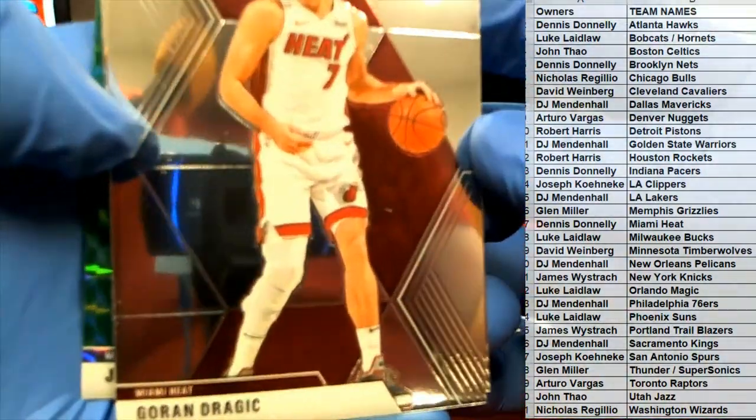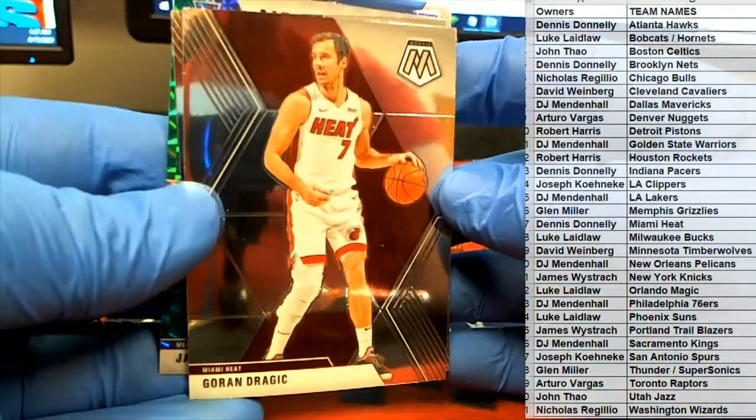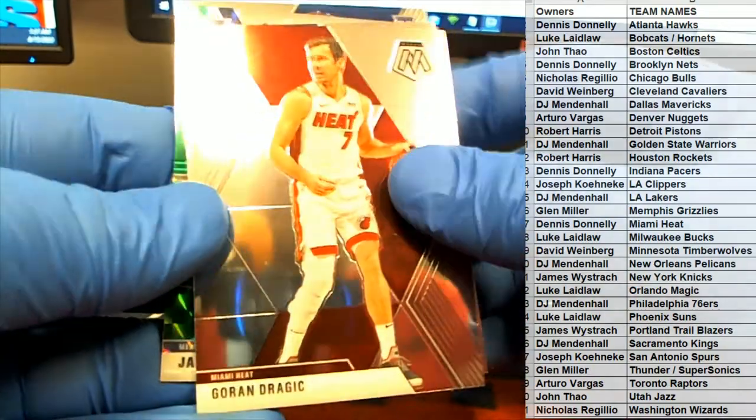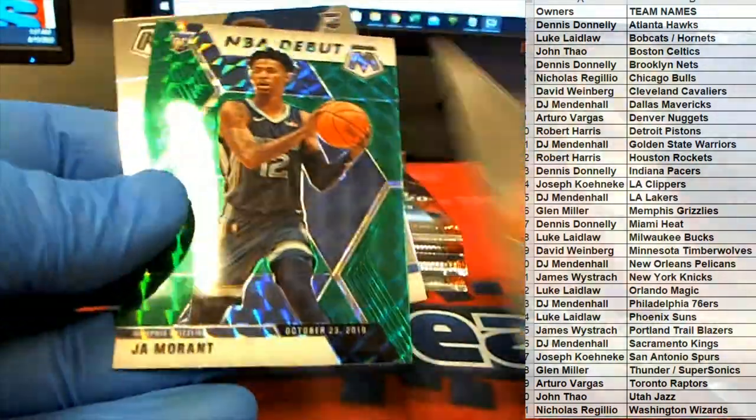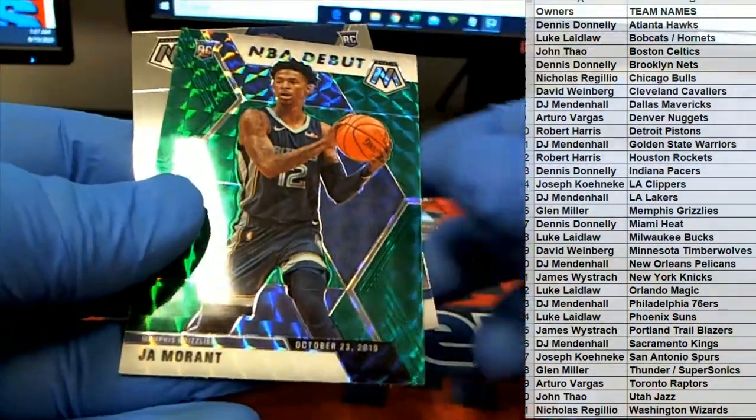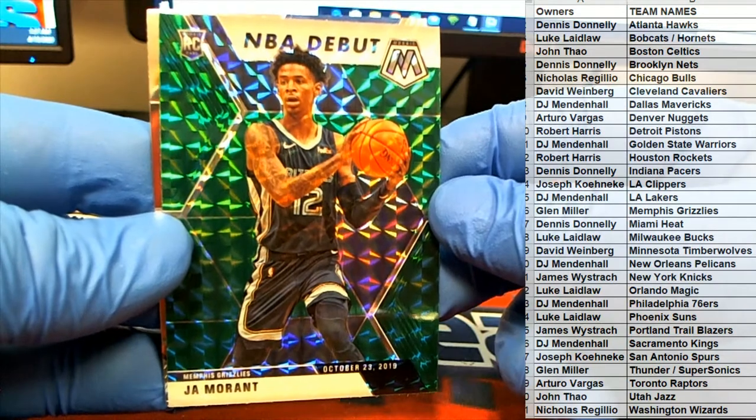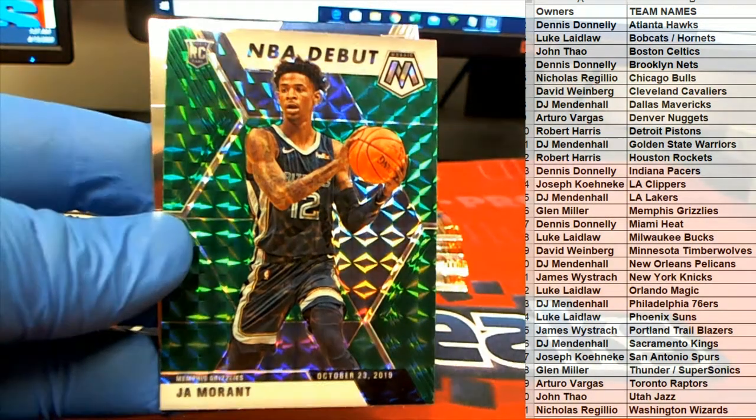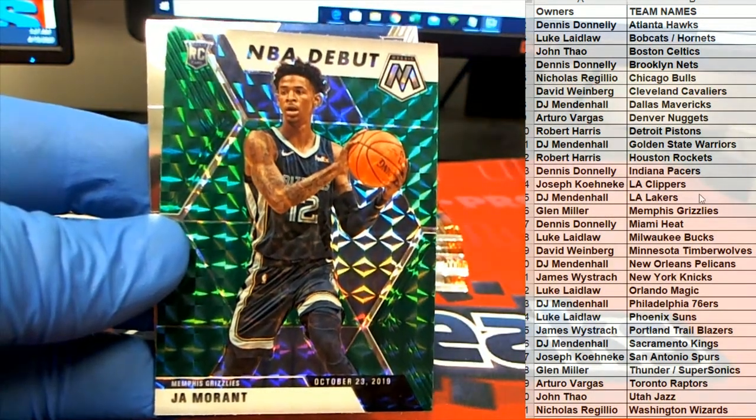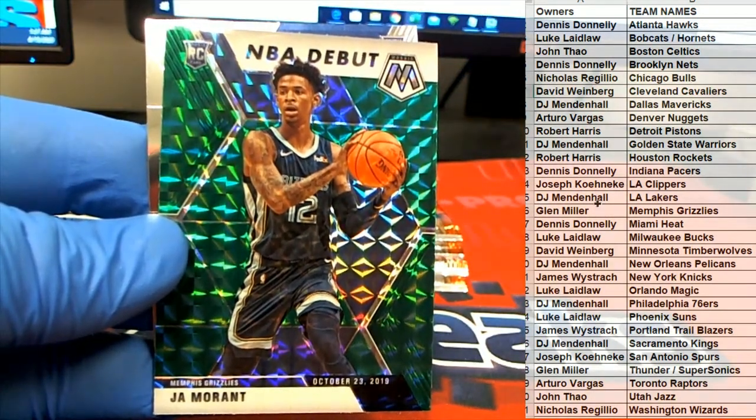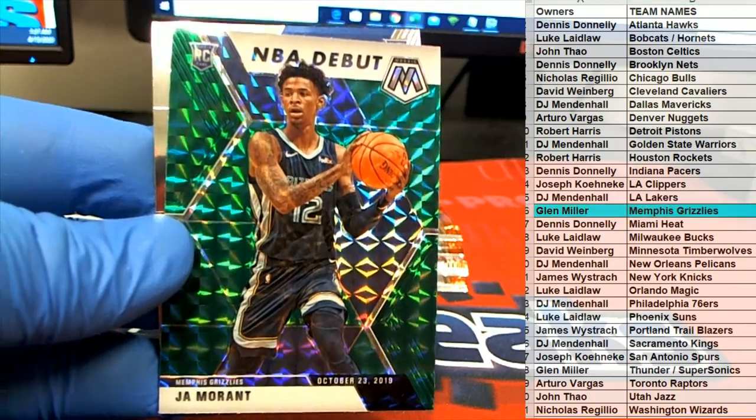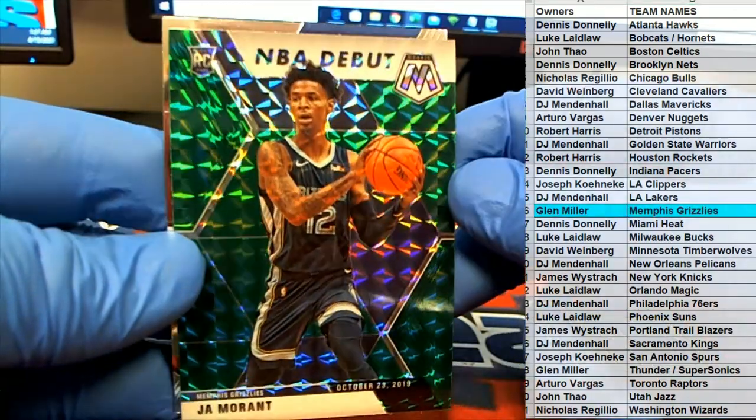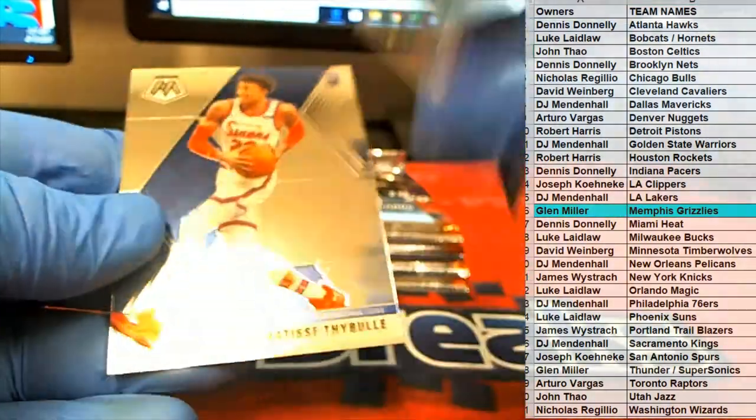All right. Nice one there. D'Angelo. Oh man, that's a great hit! Wow, there you go Glenn. Morant Green, NBA Debut. Wow, that's smoking!